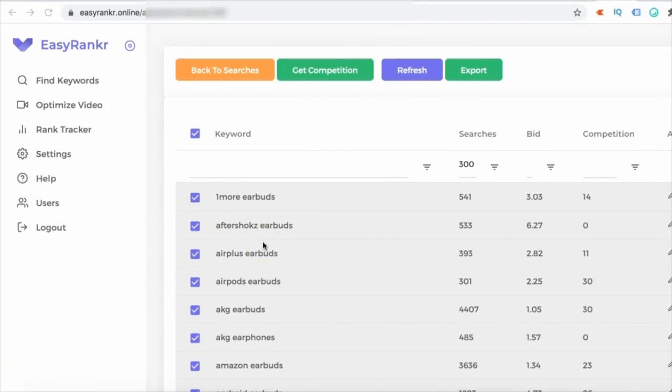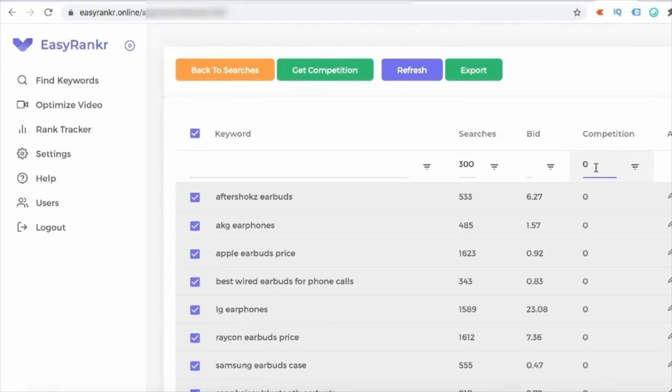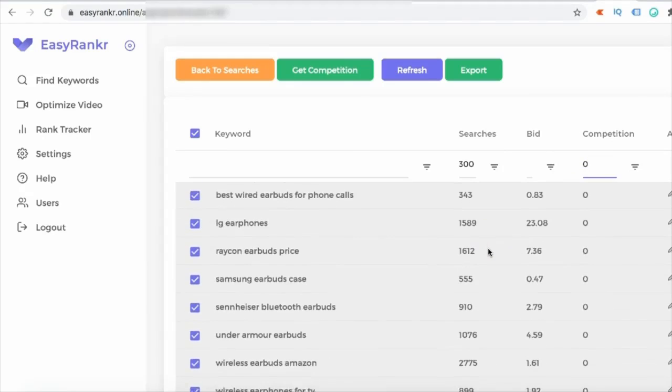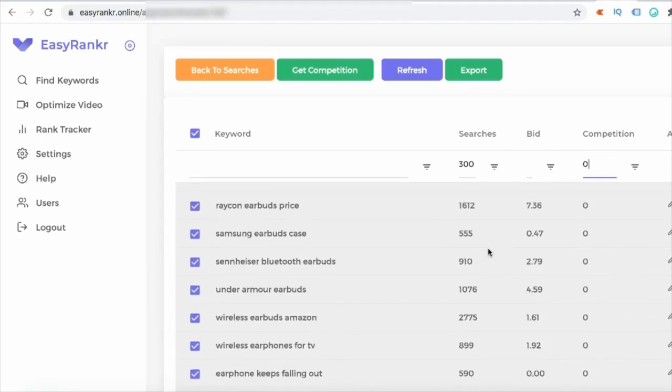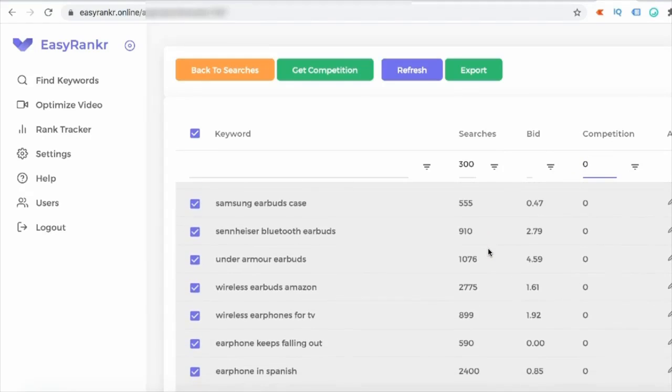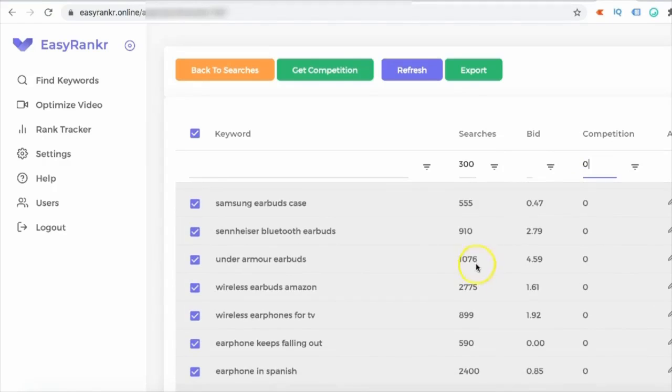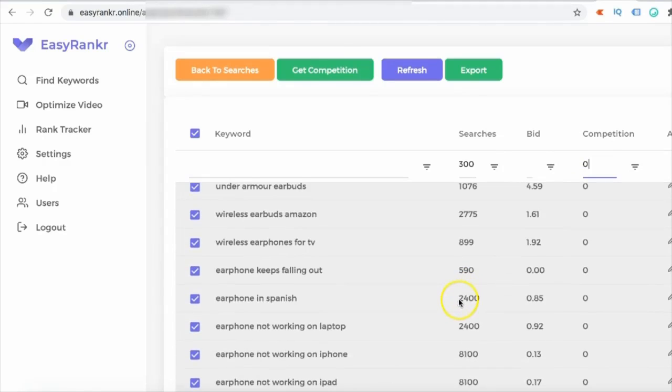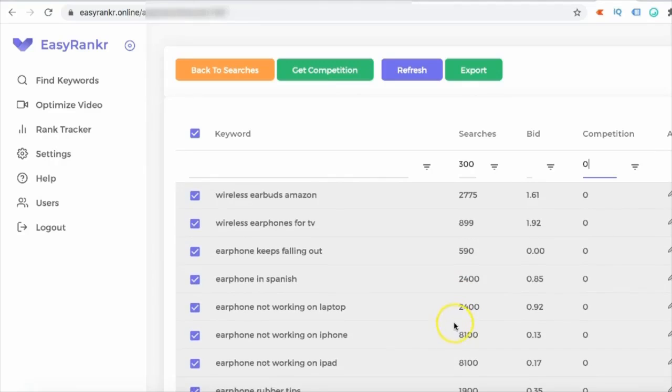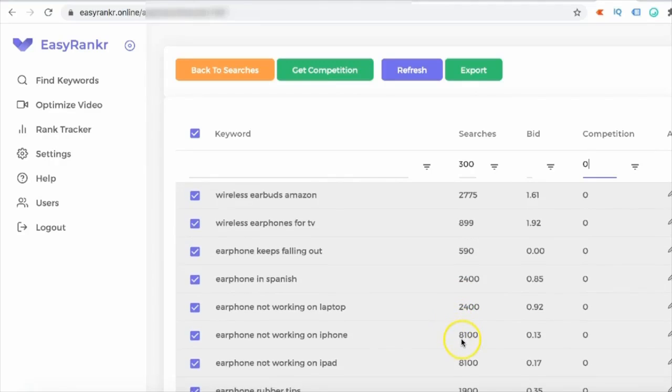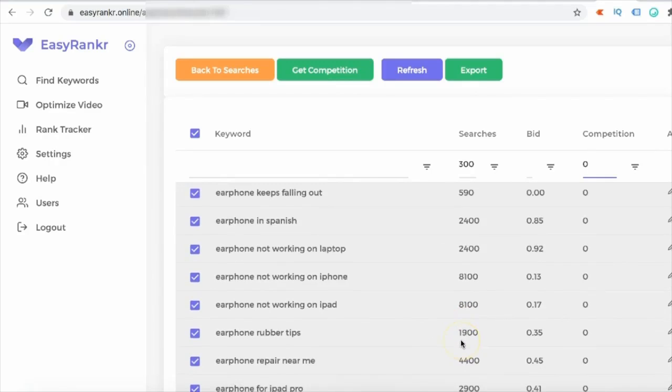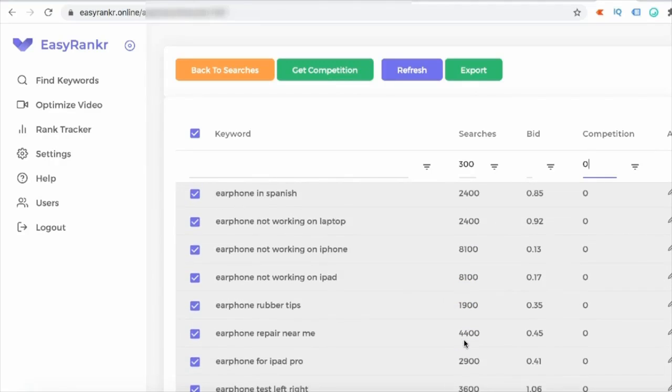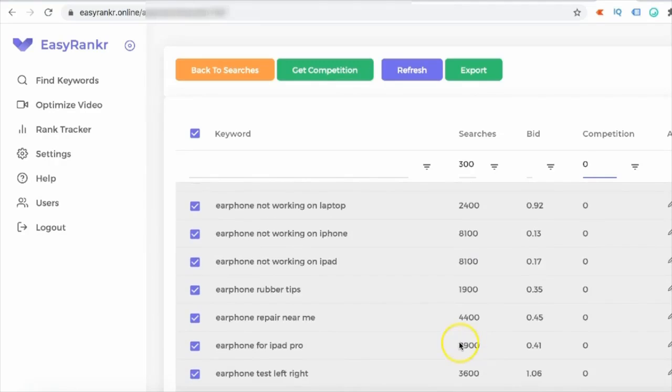So we have found the competition of all these keywords. So let's go and search the zero competition keyword first. Okay, so these are the easiest keywords that you can rank. If you go and check on keyword list, there are a lot of keywords that you can try to rank for. It has like 2,775 searches, 2,400 searches, 8,000 searches. These are very very powerful keywords that you can try to rank.